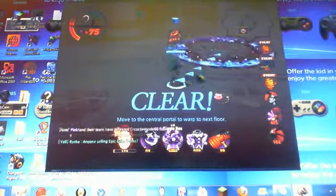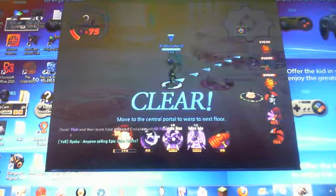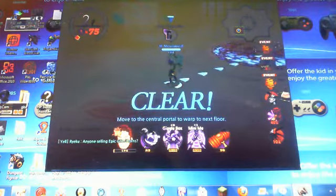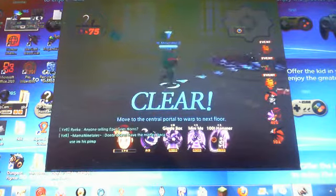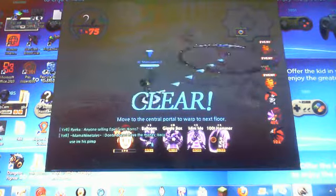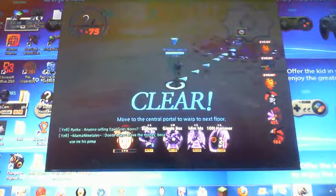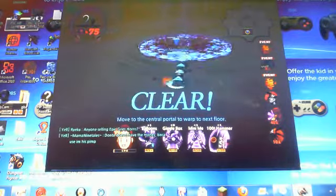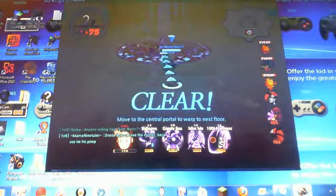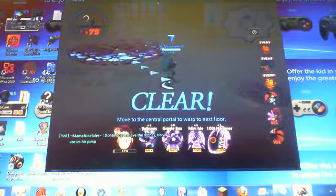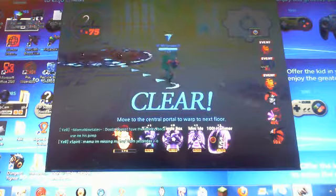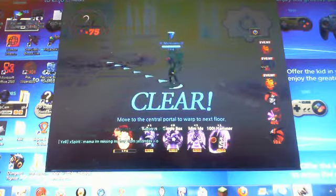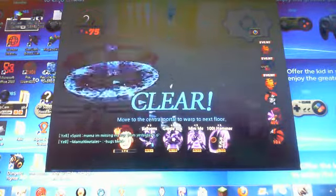The movement buttons aren't WASD. W is a skill, and ASD are jump, defend, and attack. And then the numbers are your hero slots. And then to talk, you press enter and type whatever you want.